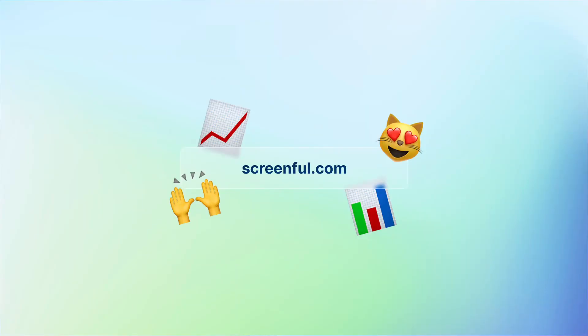And that's it. Those are all the things that I wanted to show you today. There is so much more you can do with Screenful. So if you're not already a customer, I suggest you go to Screenful.com and sign up for a free 21 day trial. Thank you so much for watching!